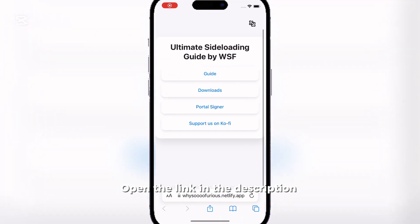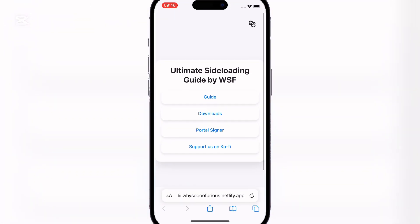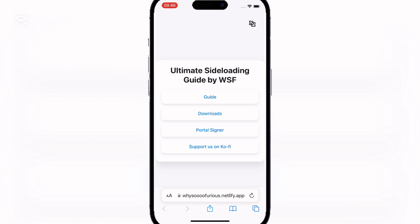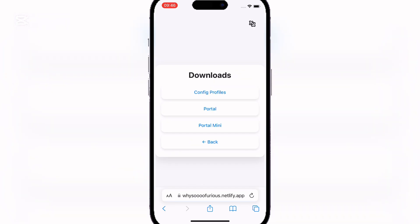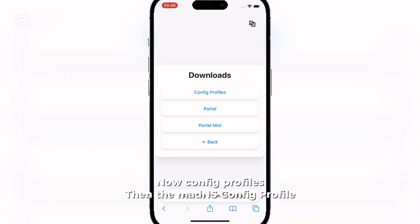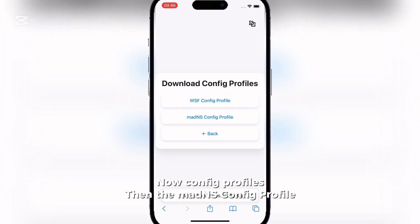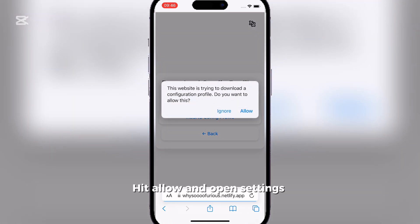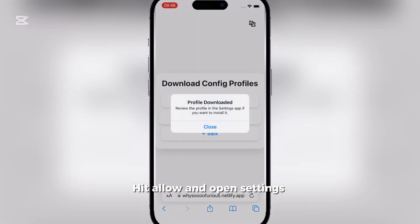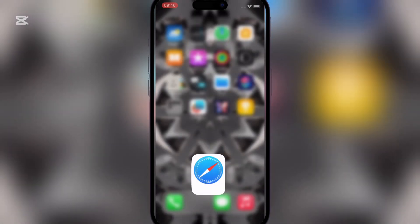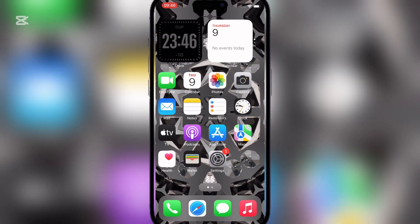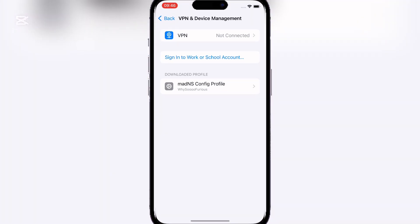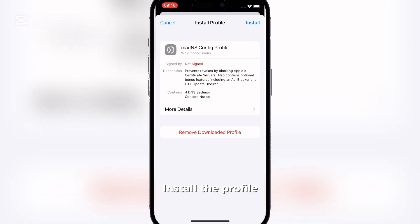Open the link in the description. Now click on Downloads, then Config Profiles, then the Maddens Config Profile. It will allow an open settings. Install the Profile.